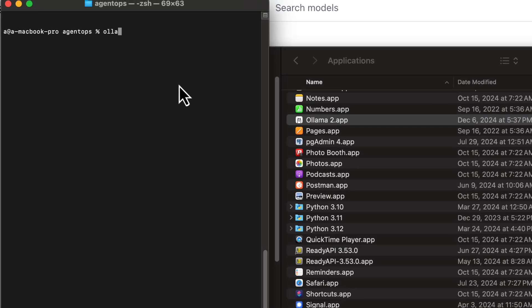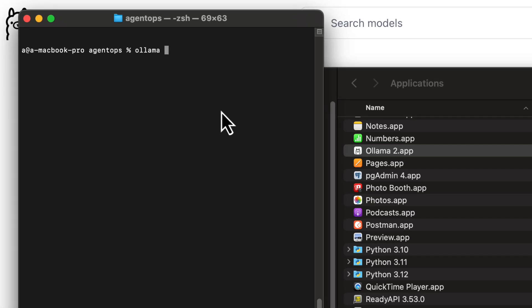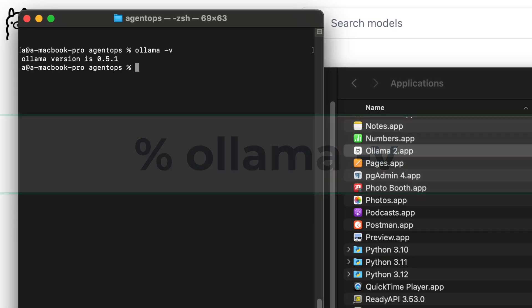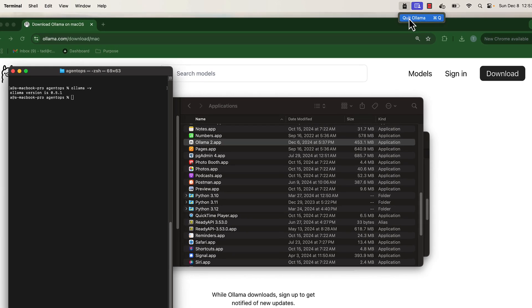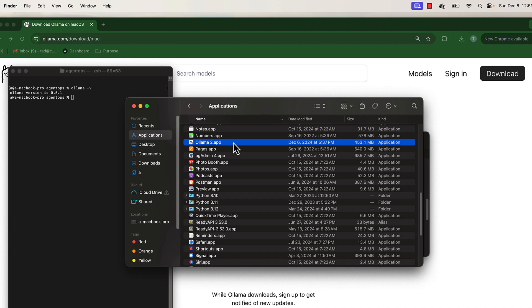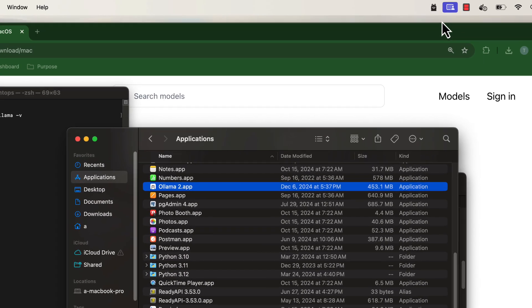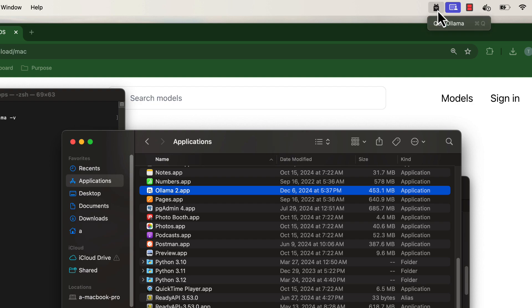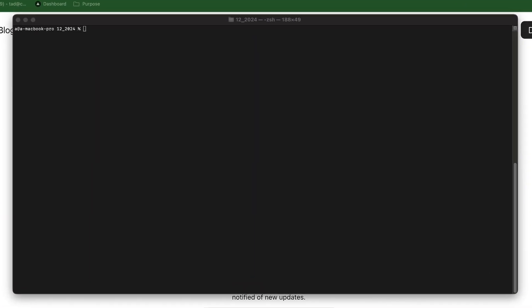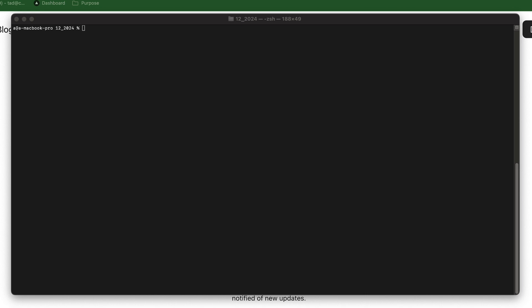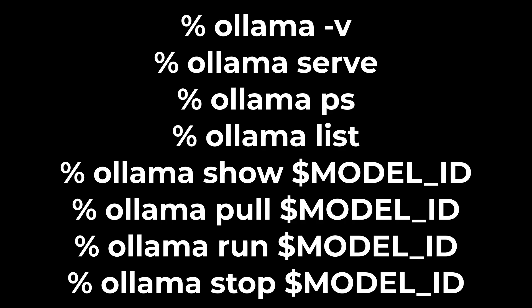You should then be able to type 'ollama' on the command line. Note how we can start and stop Ollama via the llama icon in the menu bar. To start Ollama you launch it just like any other application. When Ollama is running you should see the little llama icon in your menu bar. As Ollama is a command line tool, you'll need to pop open a shell to use it.